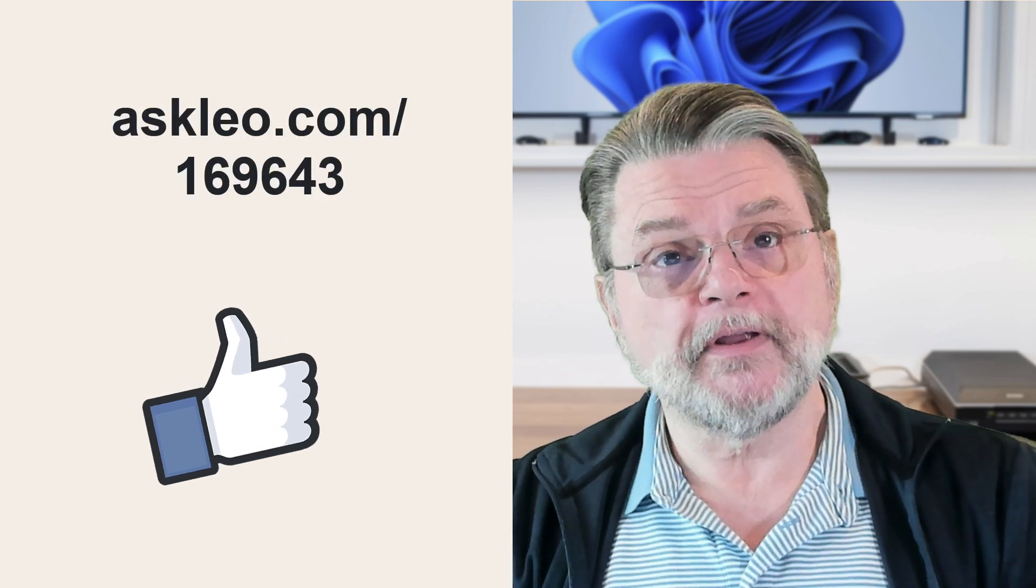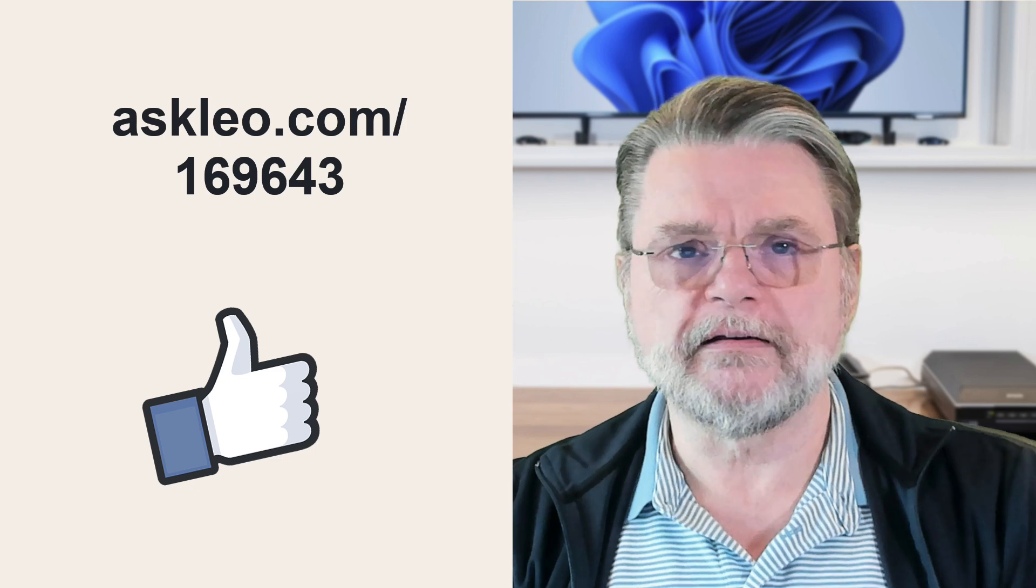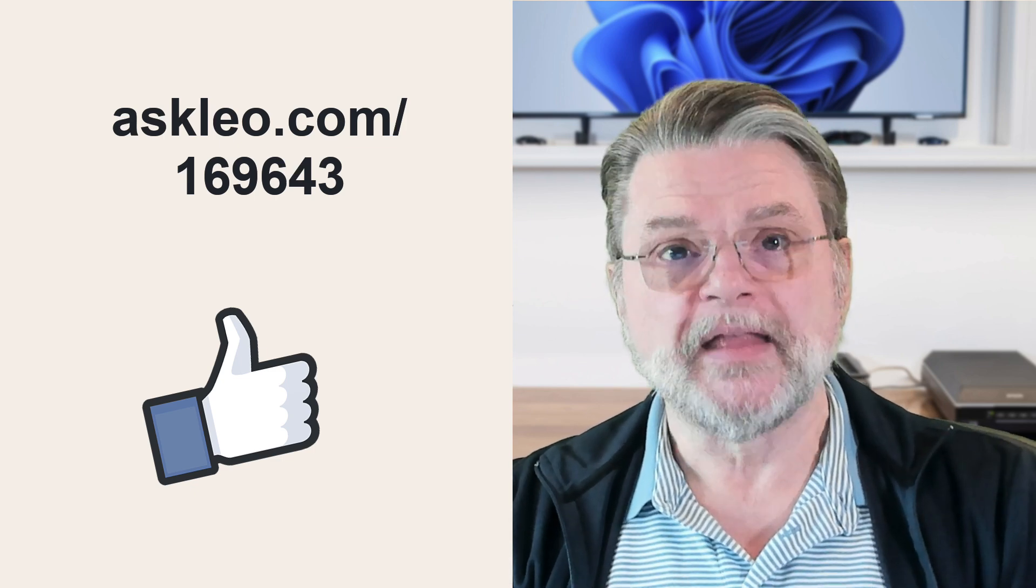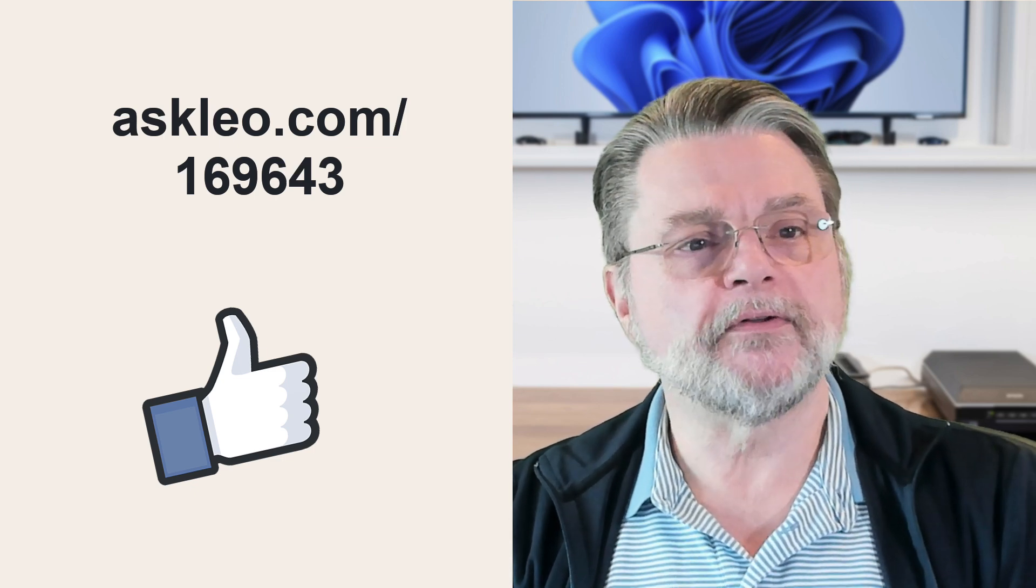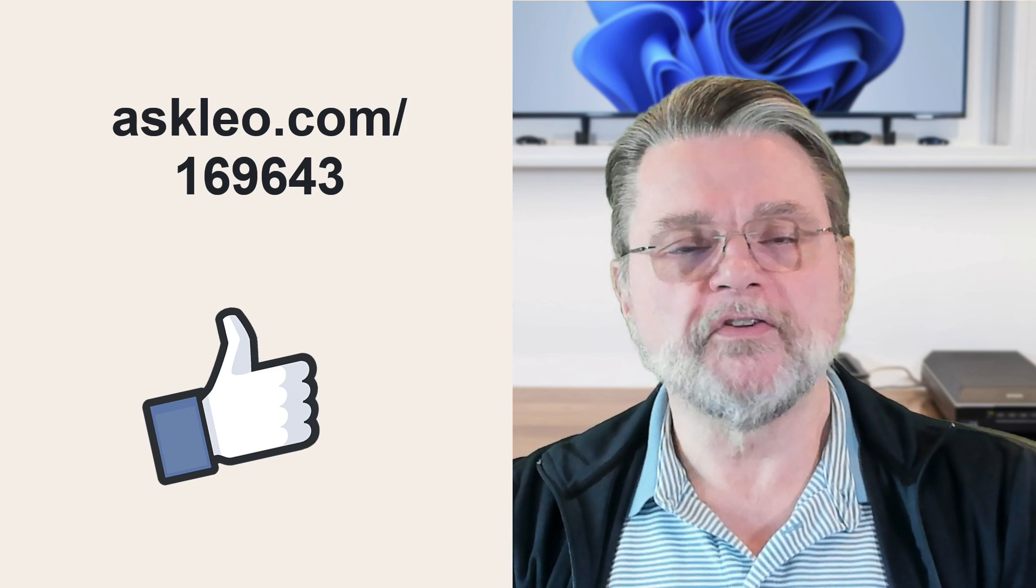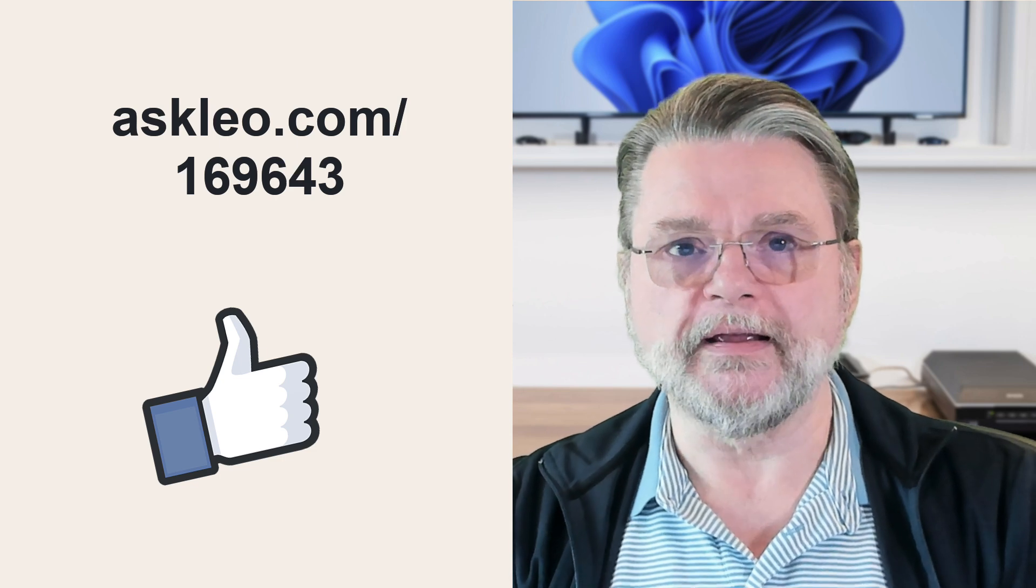For updates, for comments, for links related to this topic and more, visit askleo.com slash 169643.